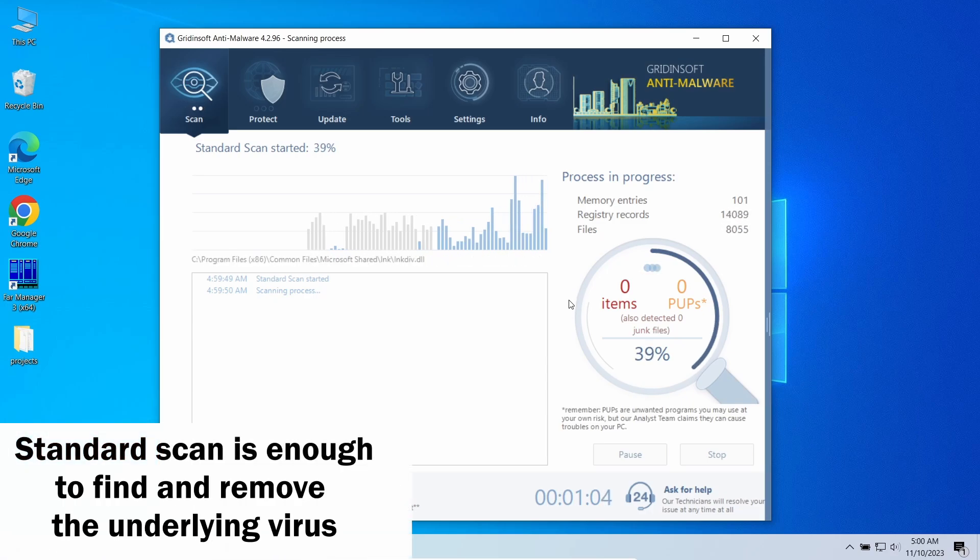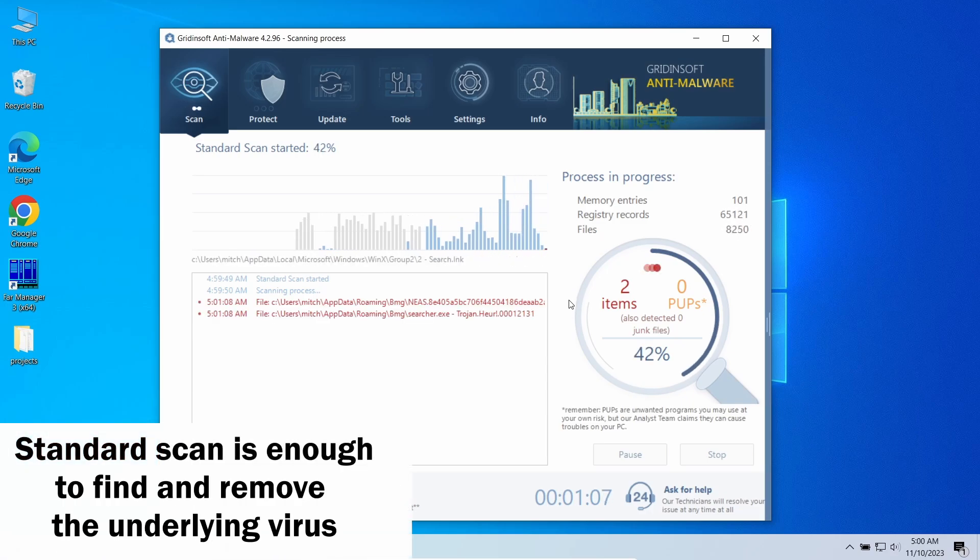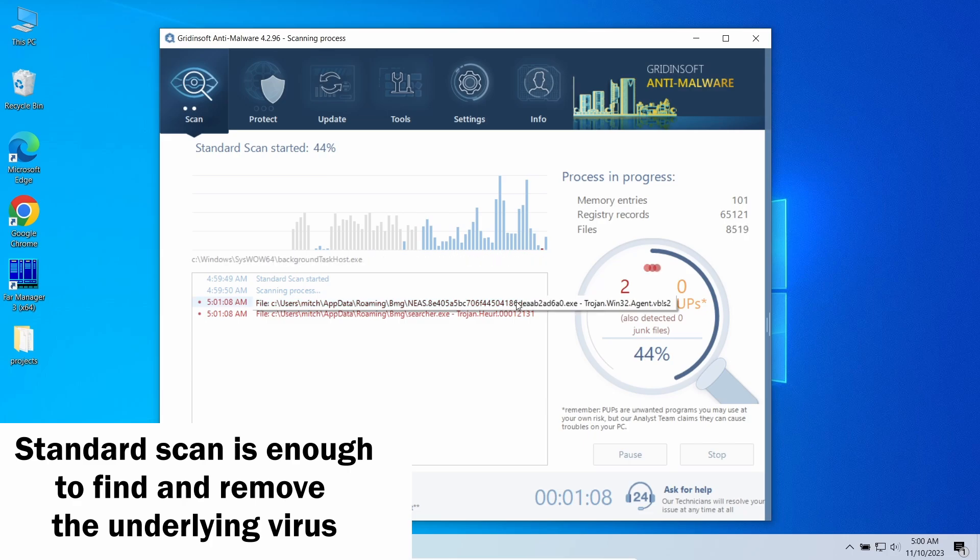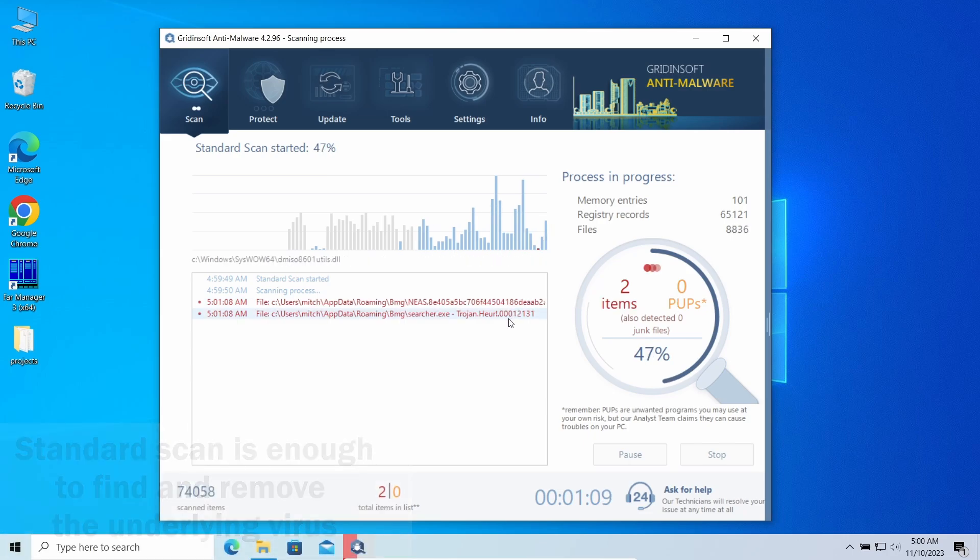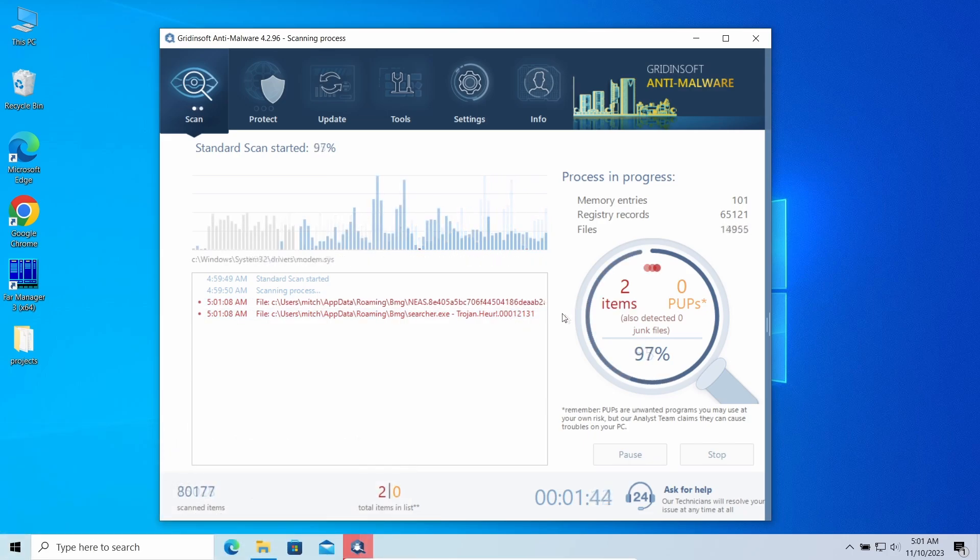It takes around five minutes and scans all the disk volumes, including hidden folders and registry. Let's give it some time to finish.